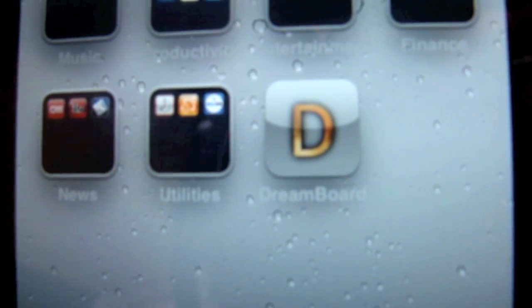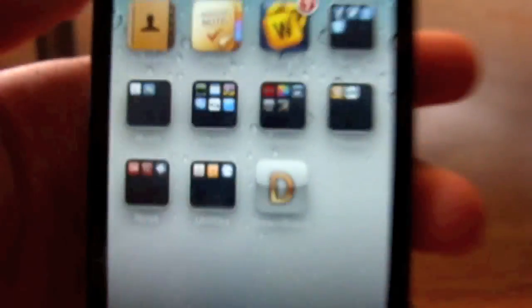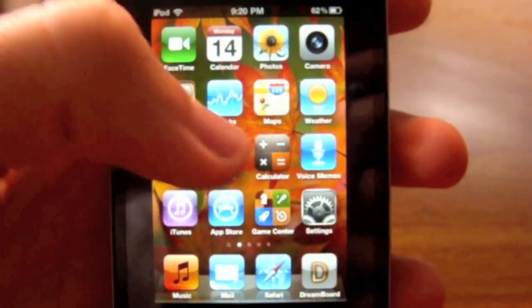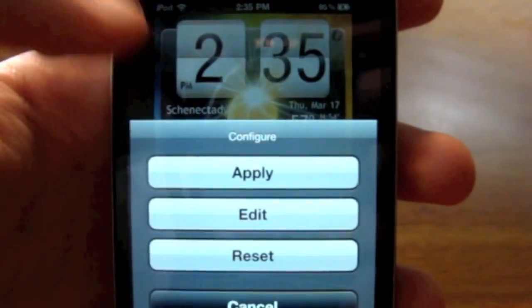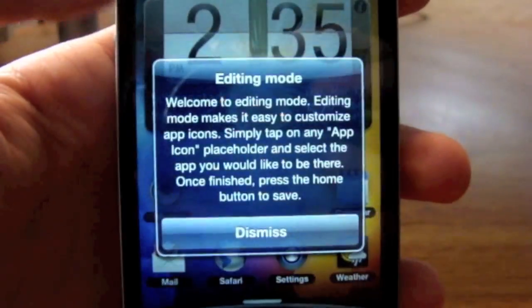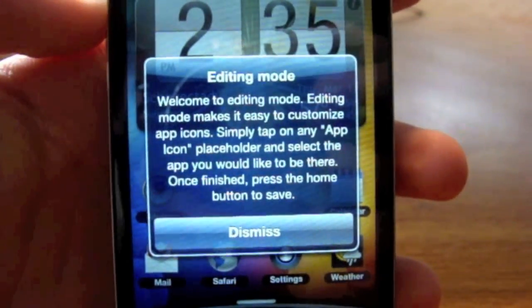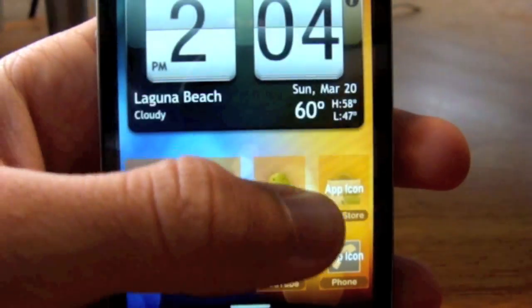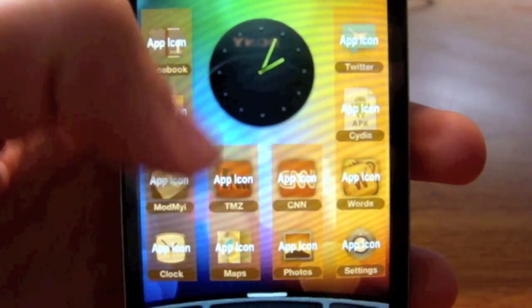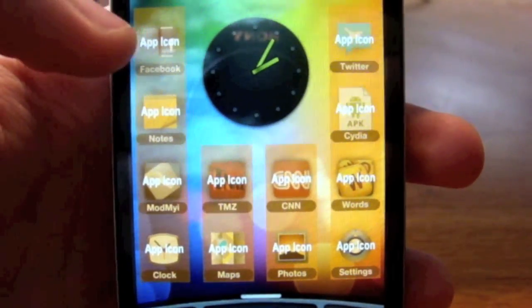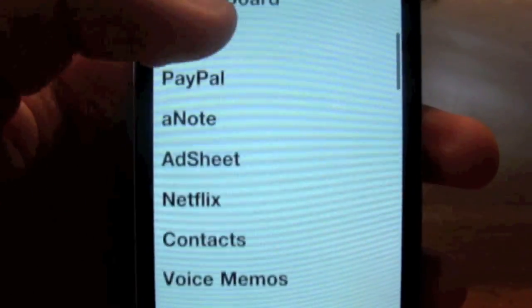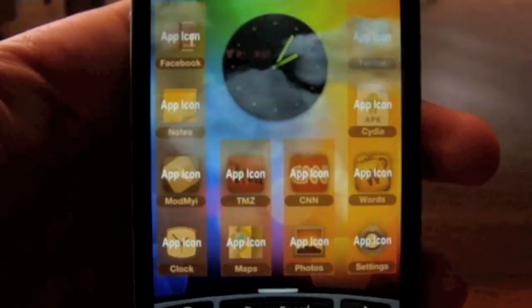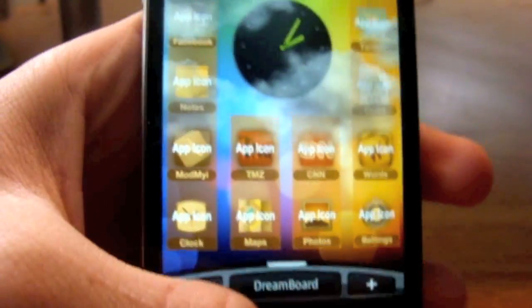To get this, all you're going to do is go to Cydia and search for DreamBoard — I'll put that in the description. It loads right there. To edit the applications, click Edit, click Dismiss, and you'll see them all highlighted. Then all you're going to do is click on the application and choose one. It's as simple as that.